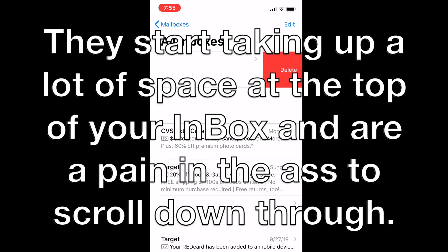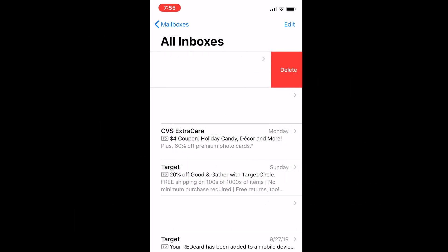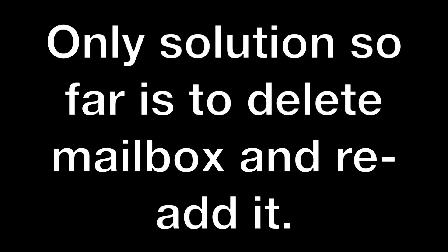I've called Apple support twice on this issue and they both times have told me just delete your inbox, delete your mailbox and re-add it and the issue will go away.